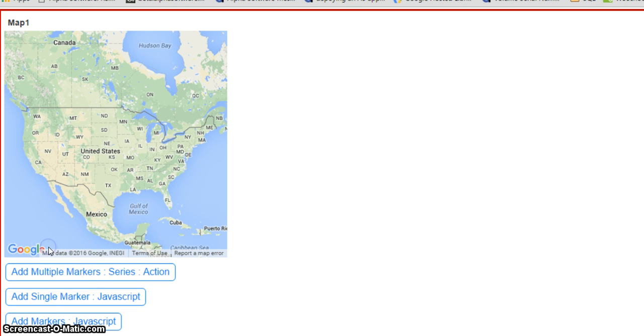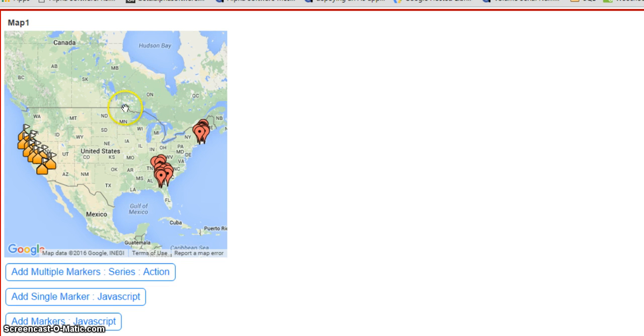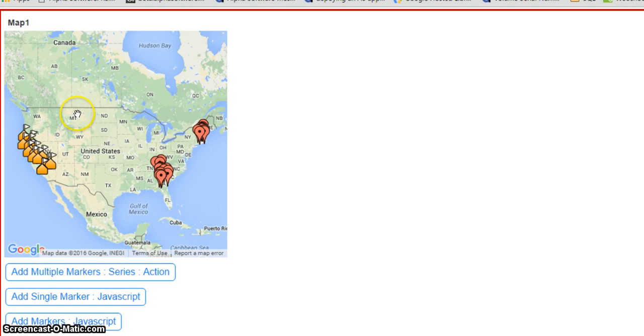So I'll just run this. You can see all the markers in California are different from everything else, so these are kind of a default marker that I put in, but everything in California is using a different one. So let's go and have a look to see how we did this.